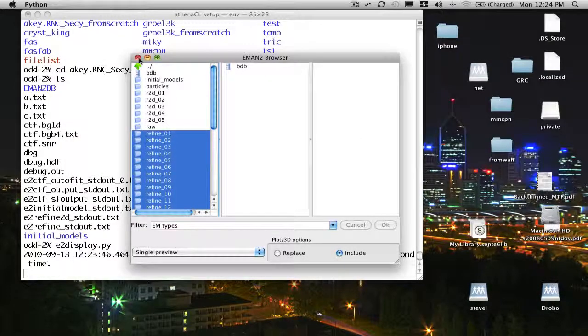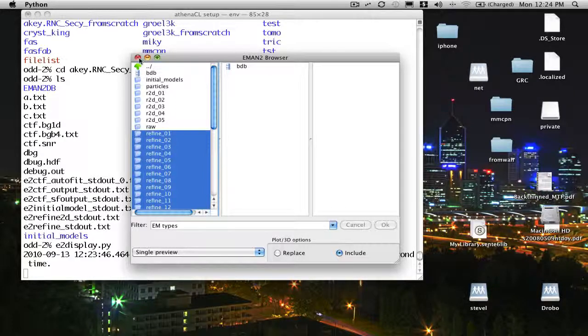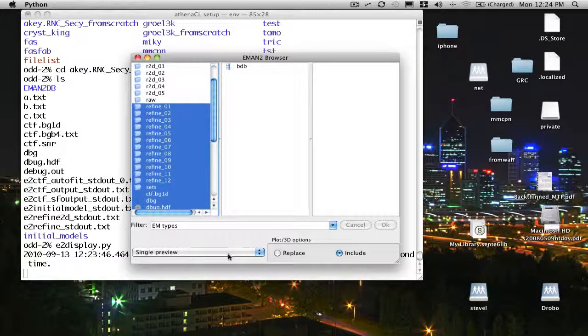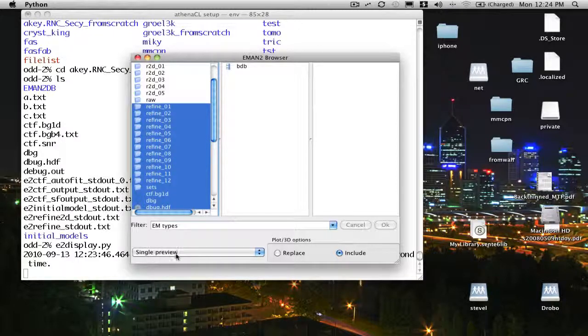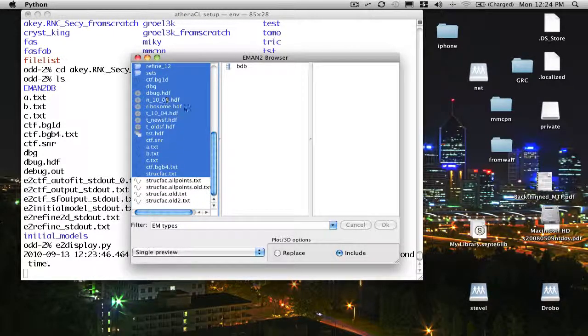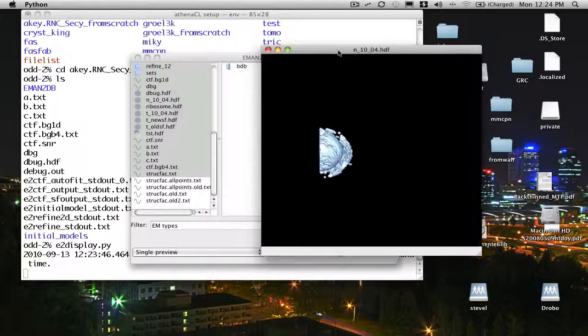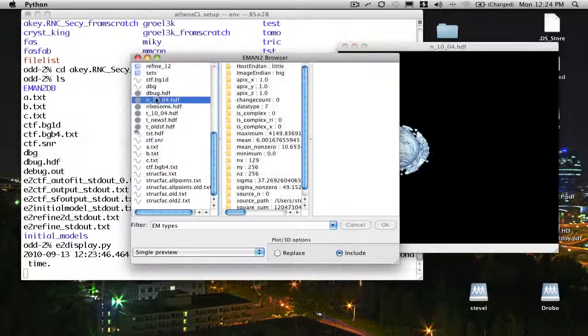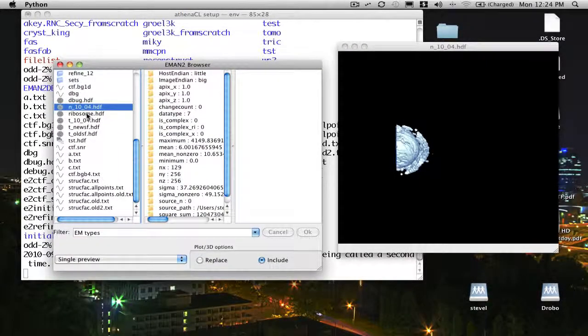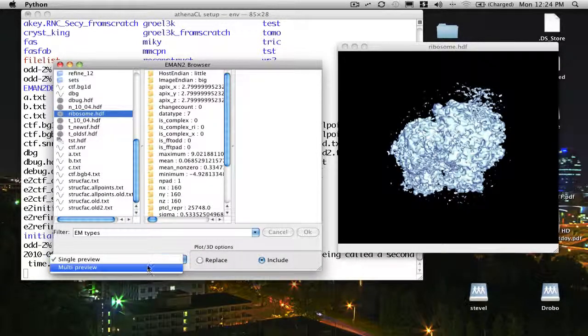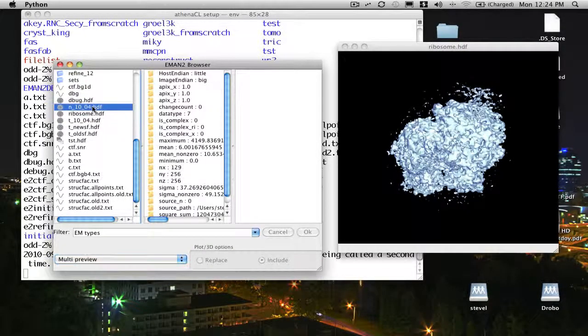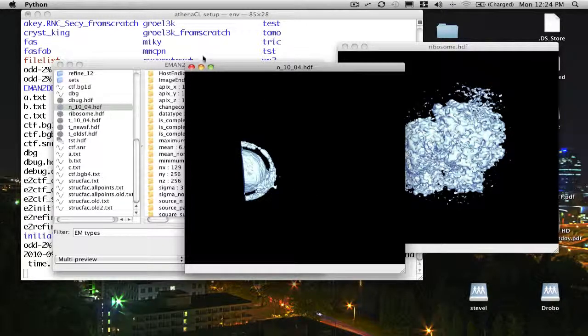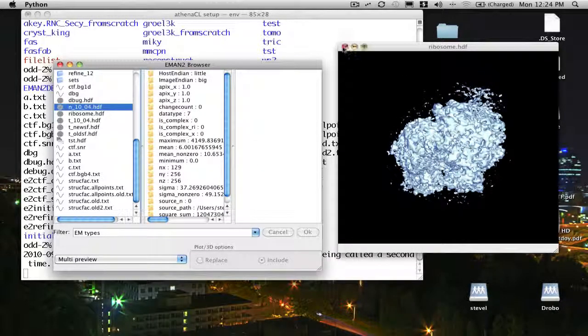That's most of the functionality that's present in the browser interface. You'll note there are a couple of other things here. It says single preview or multiple preview. Normally, if I am looking at something like one of these reconstructions and I click on another one, it will open it up in the same window. If I say multi preview here, when I open up another one, it will open it up in a new window. Then I can compare them side by side.